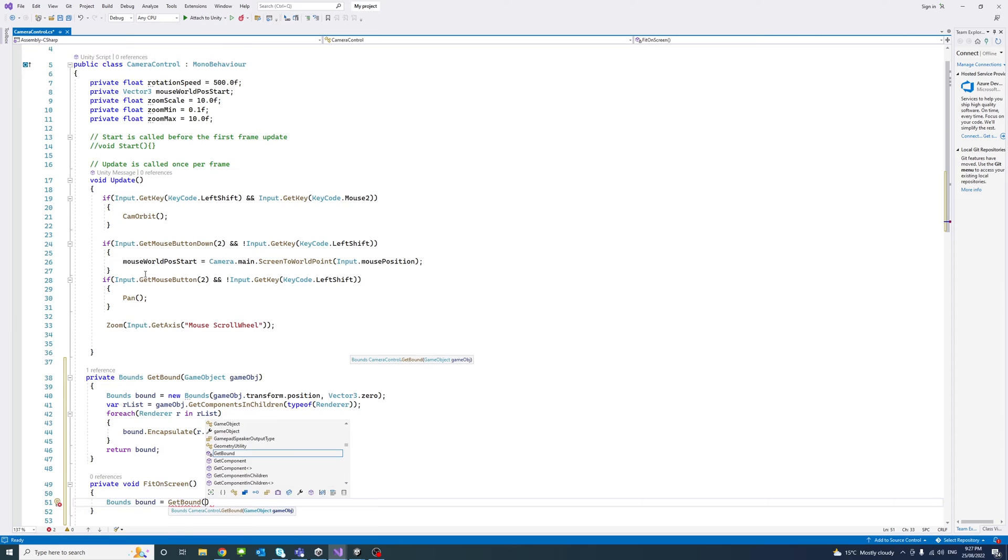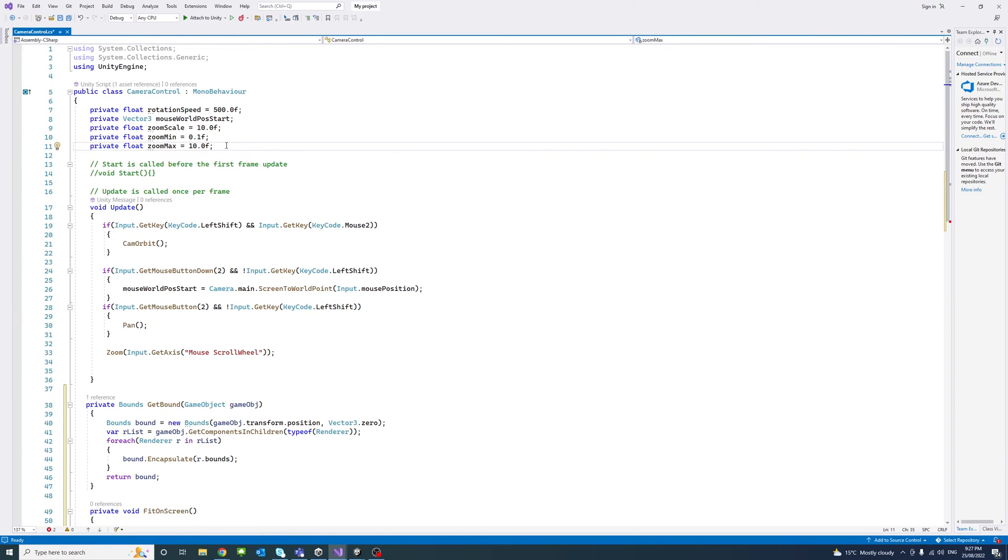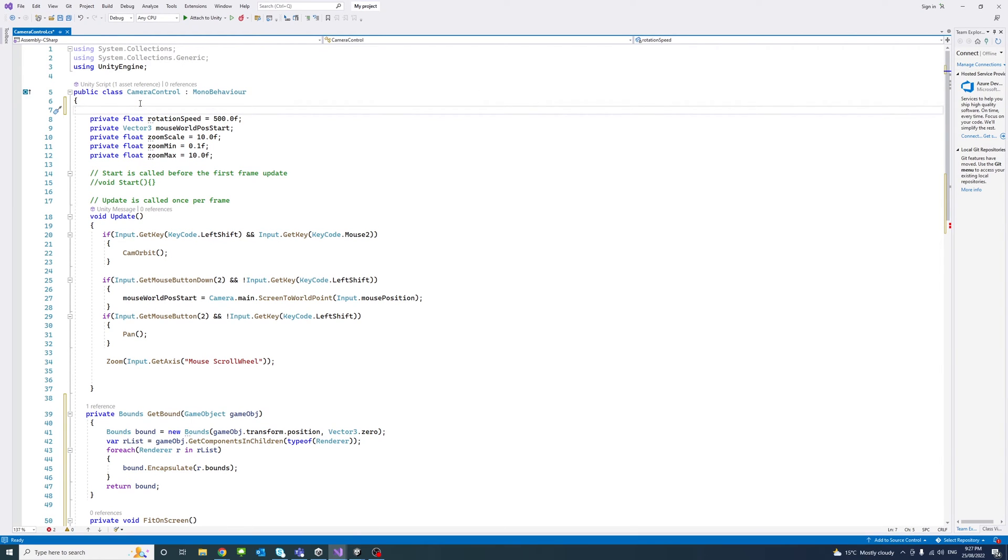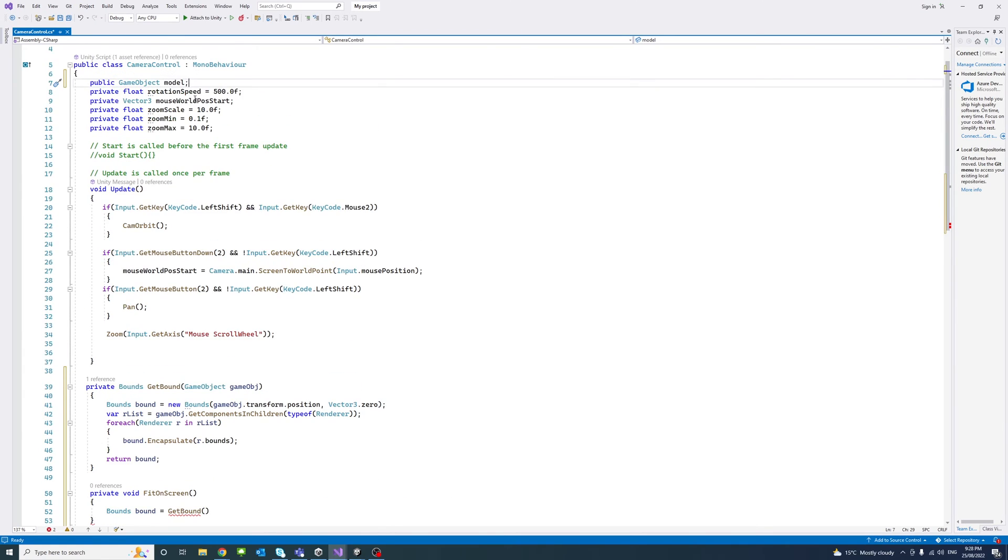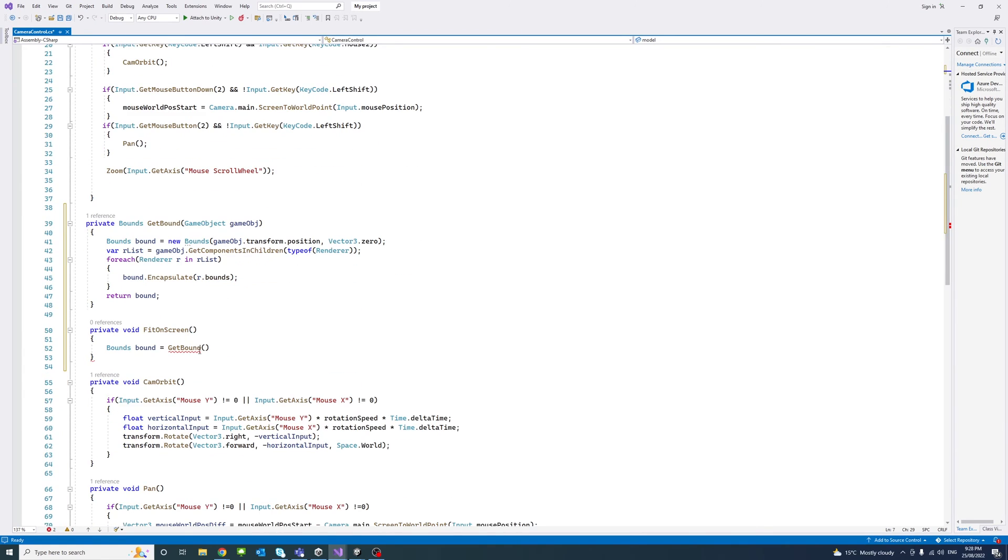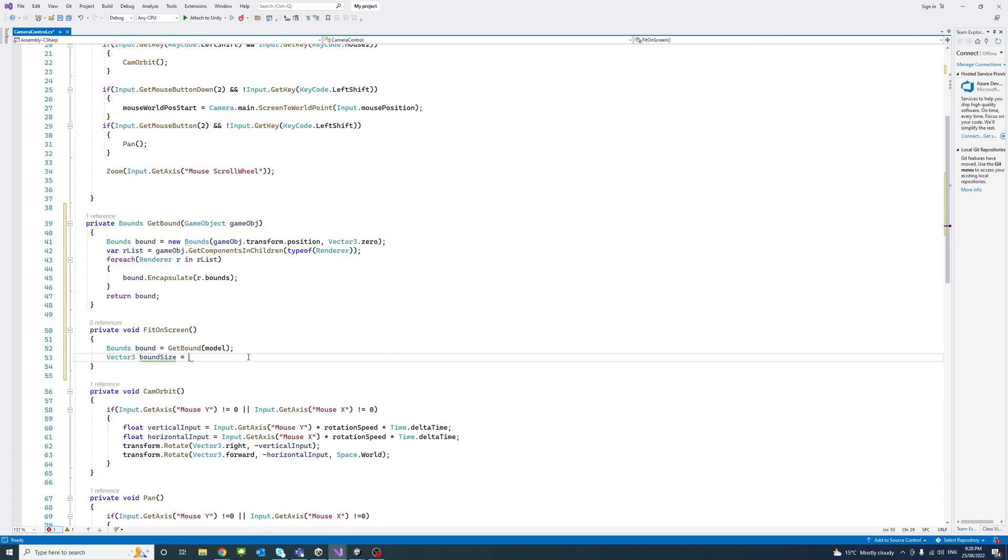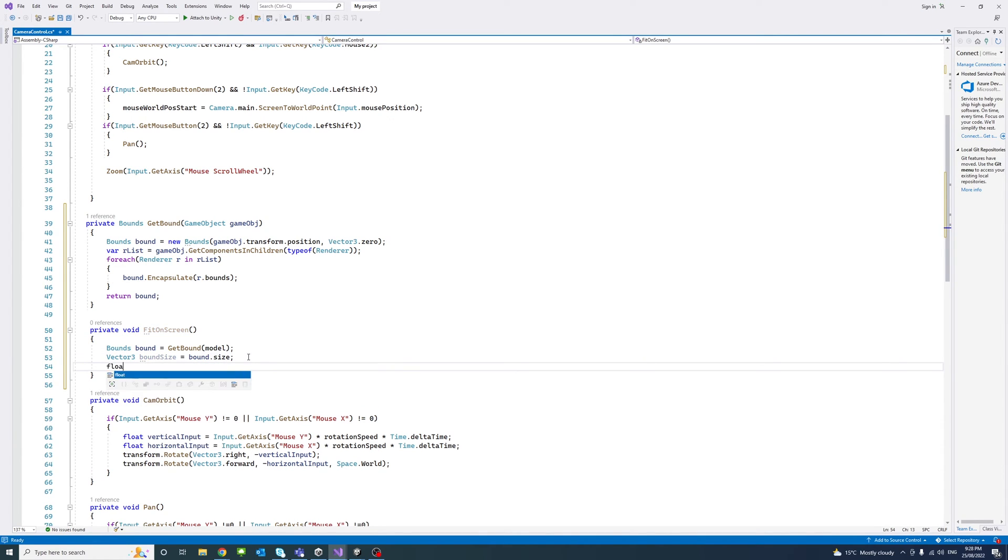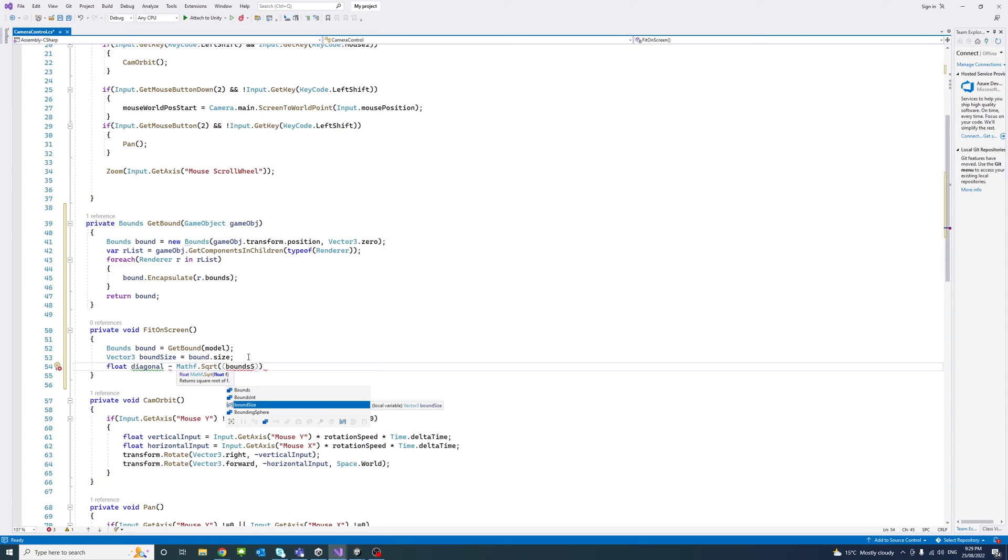Before that, I'll create a new public variable of game object type. We'll call it model and then we'll pass the model.